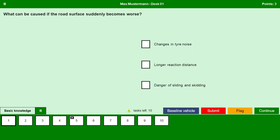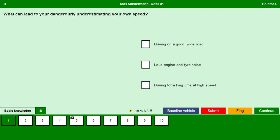What can be caused if the road surface suddenly becomes worse? Changes in tire noise — yes. Longer reaction distance — no, there is nothing to do with the reaction distance. Danger of sliding and skidding — yes. If the road surface suddenly becomes worse, there is always a chance of sliding and skidding. Continue.